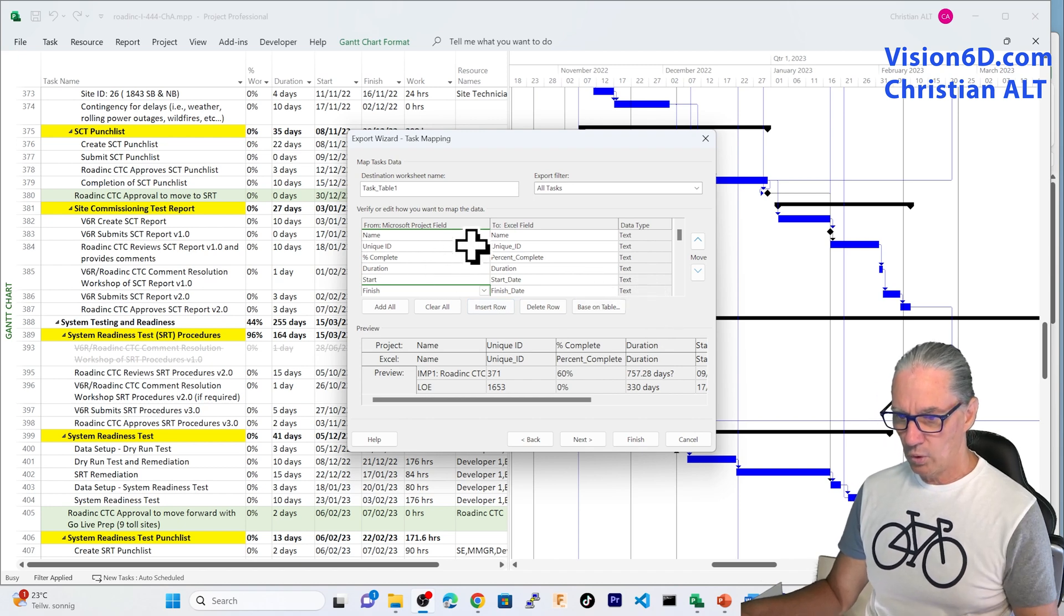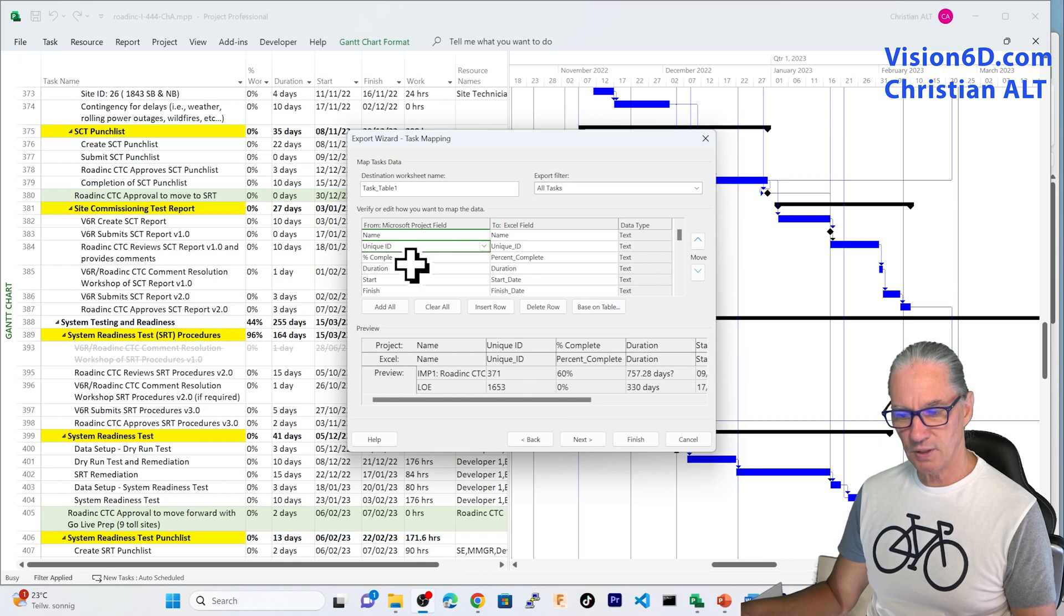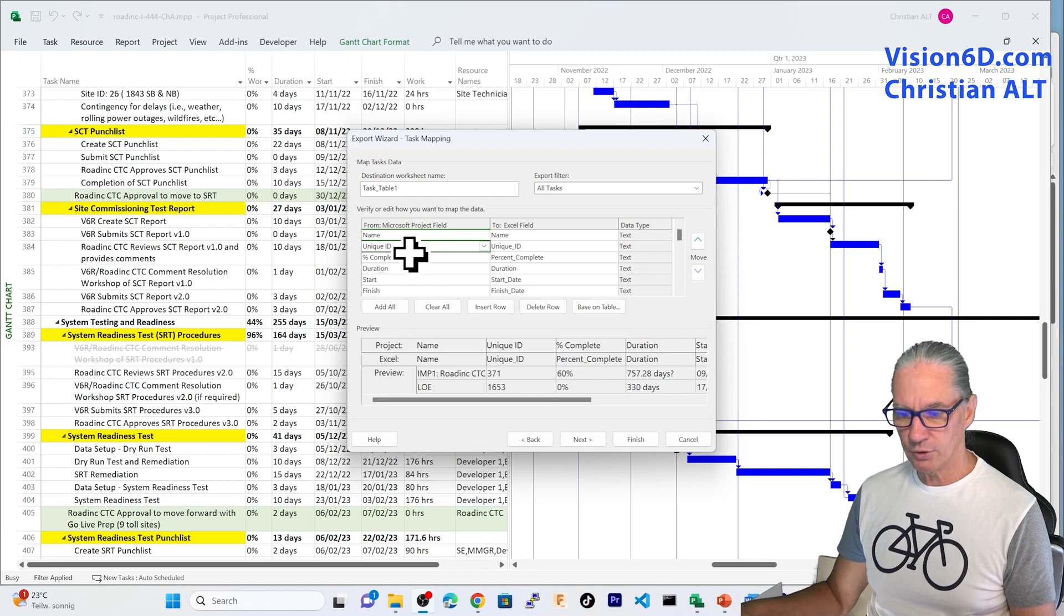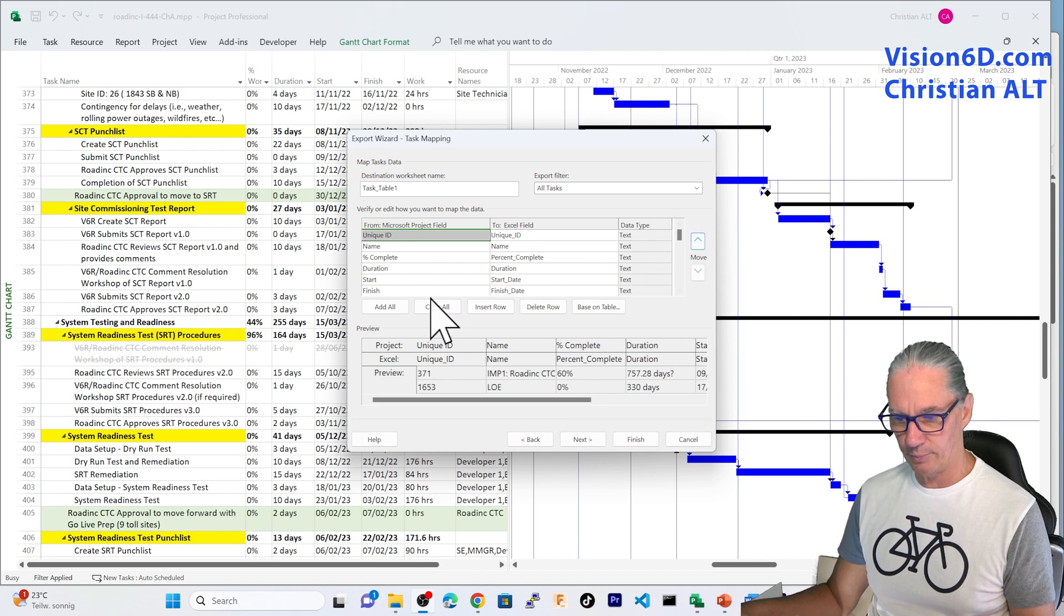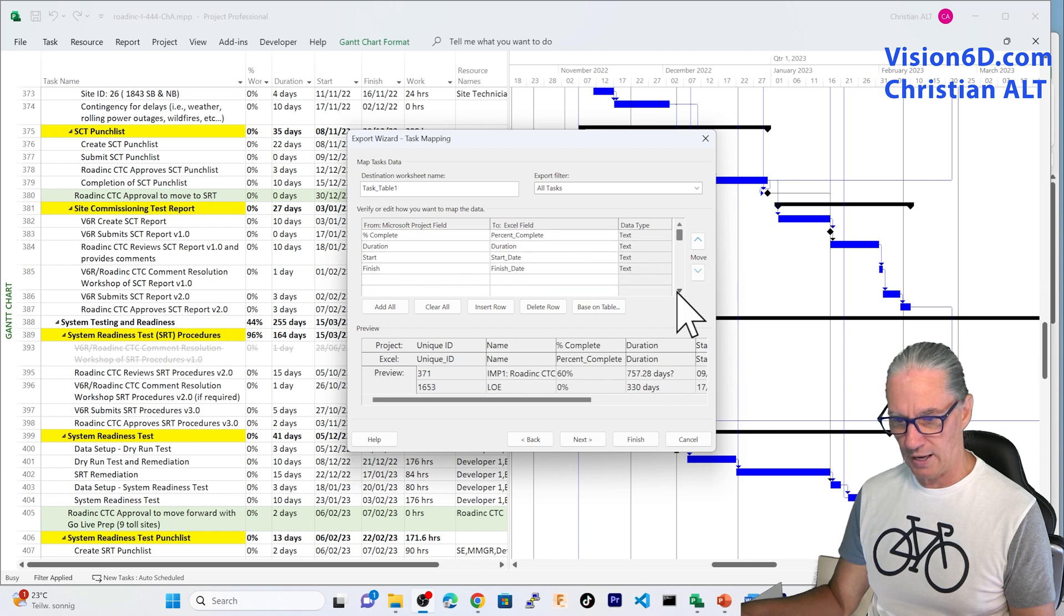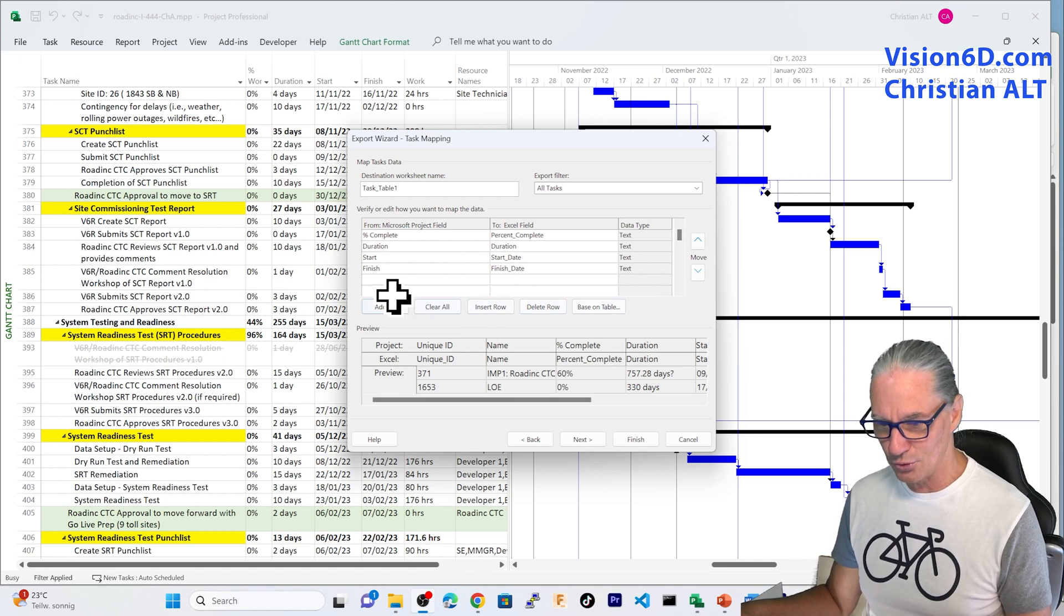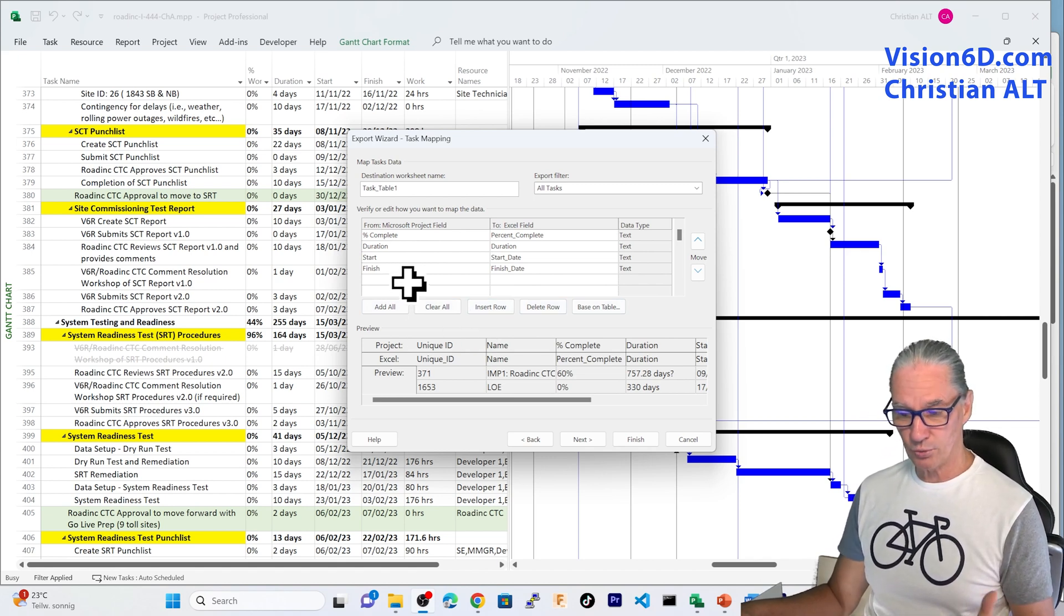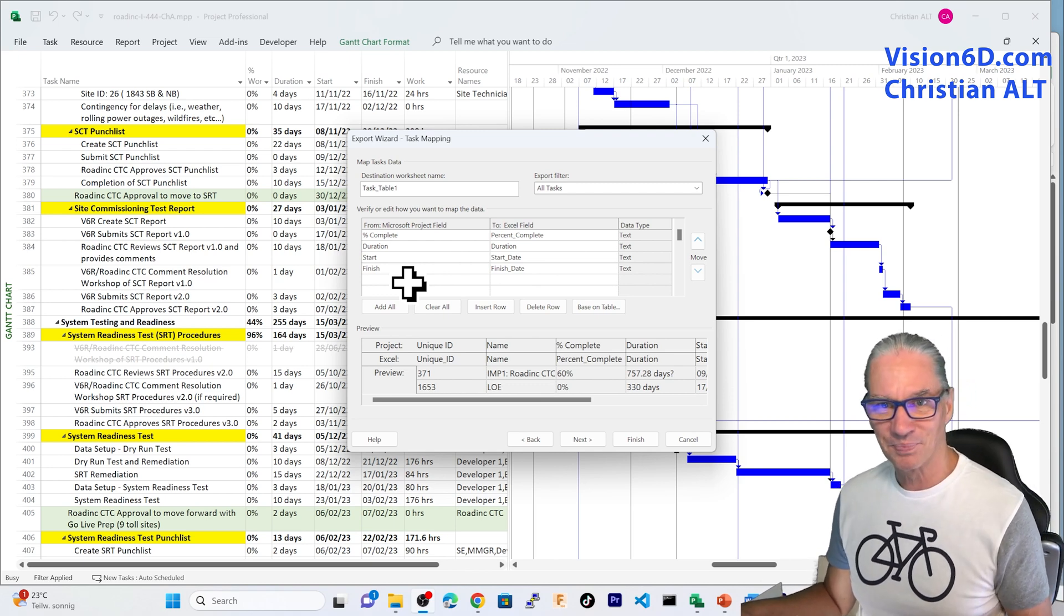And one thing that I would like to show you also is here, you see, I can reorder the fields. And I would like to have the unique ID first. So, I come here on that arrow, and here I can bring it up. I want to add some more, so I make sure that I can go down. You can add as many columns as they are into MS Project with the limitations to 150 something columns.